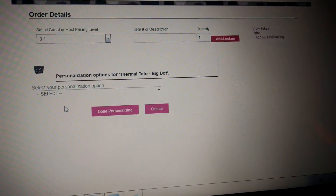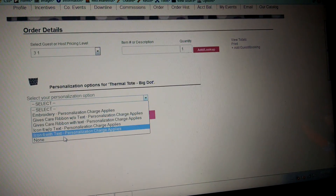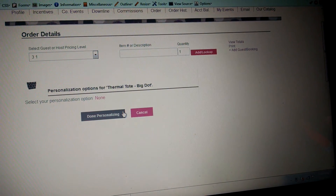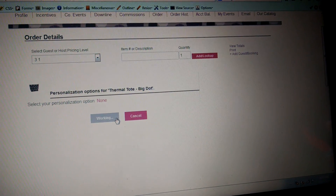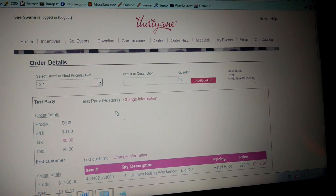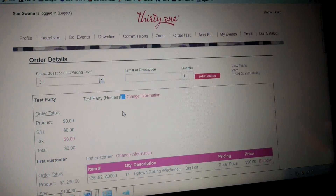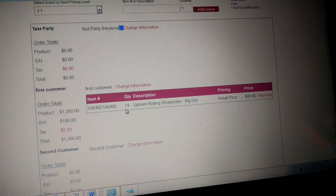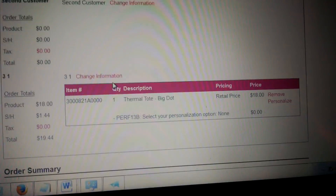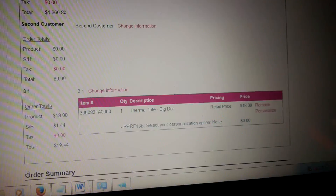That's going to ask you if you want personalization, and that's where you put all the information in. For sake of time I'm just going to say none. Now you have her order in there — as you can see, the test order for 'three one.' That would be her total, her product total.